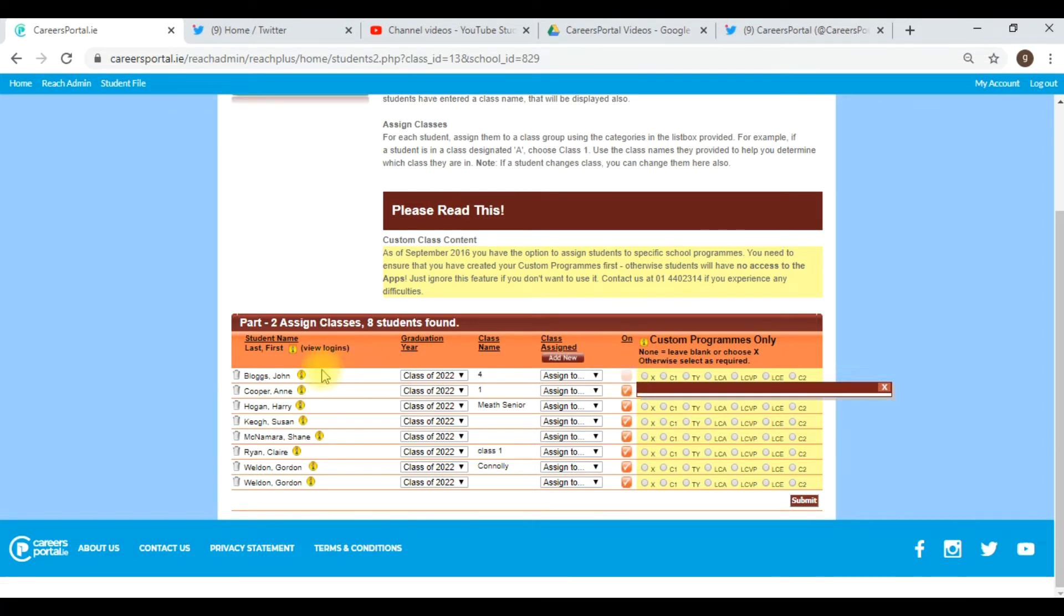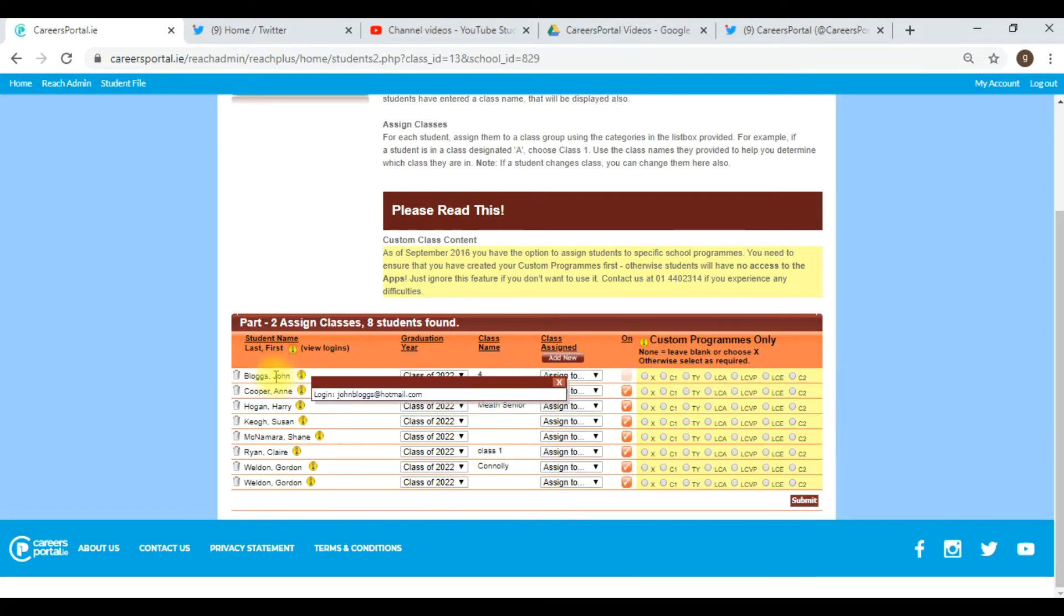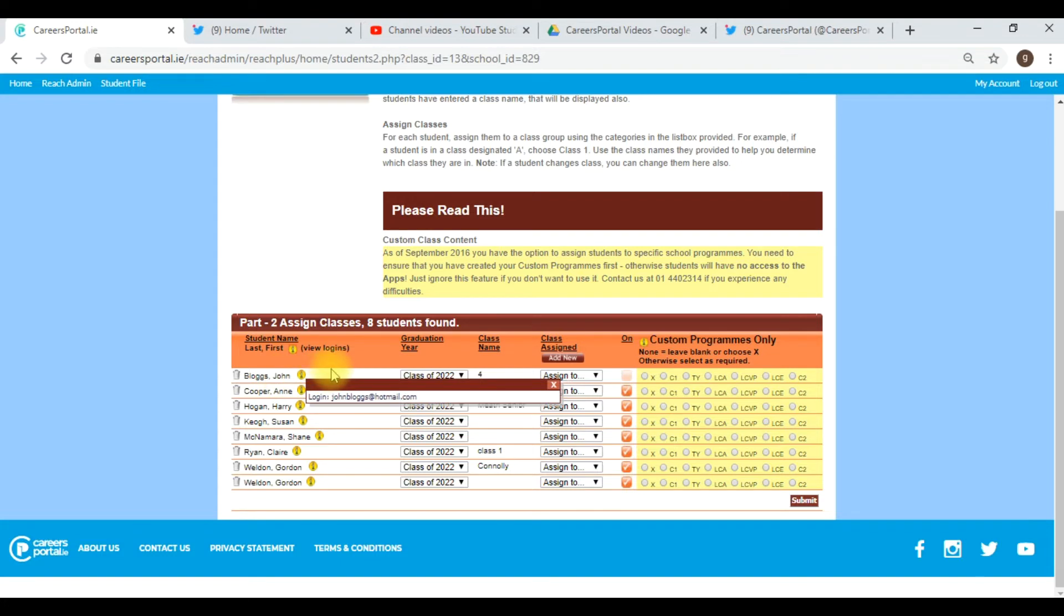So what you do is you send John back to the home page, you get them to log in.